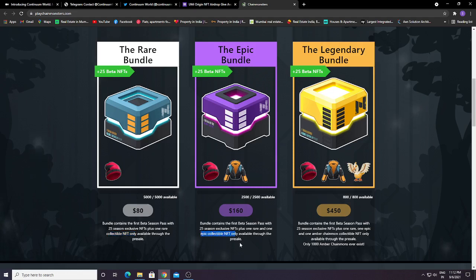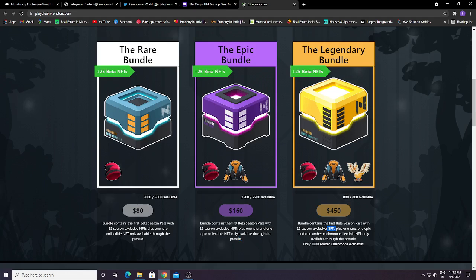The $450 bundle contains the first beta sample, 25 season exclusive NFTs, plus one rare, one epic, and one Amber Chain Mount collectible NFT only available in the pre-sale. Only 1,000 Amber Chain Mounts will ever exist.